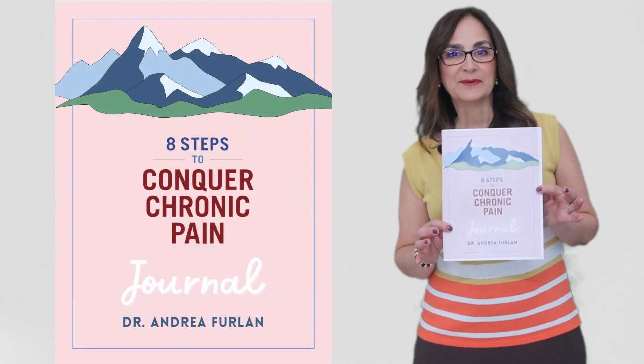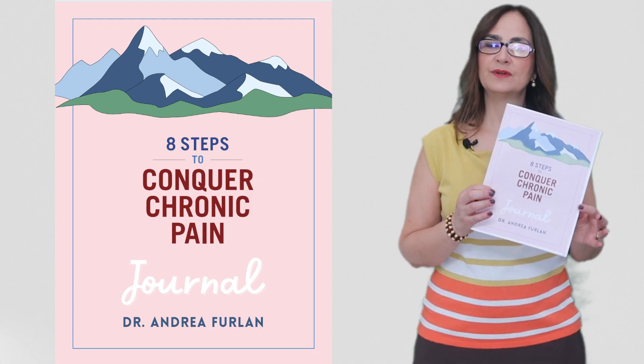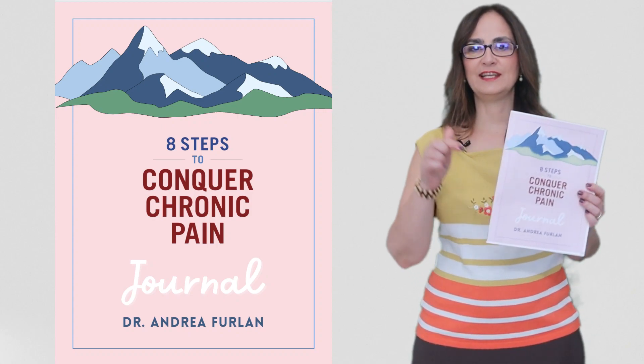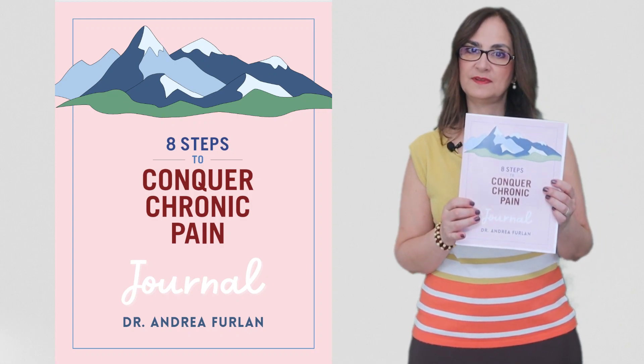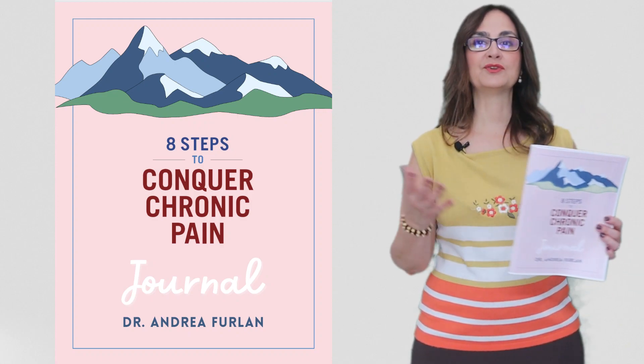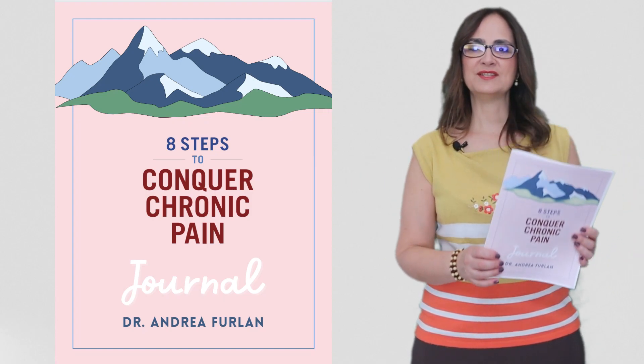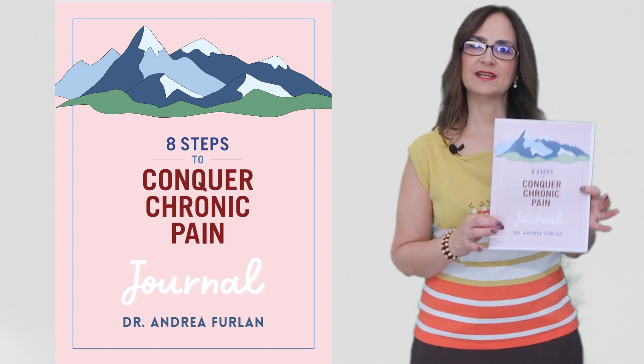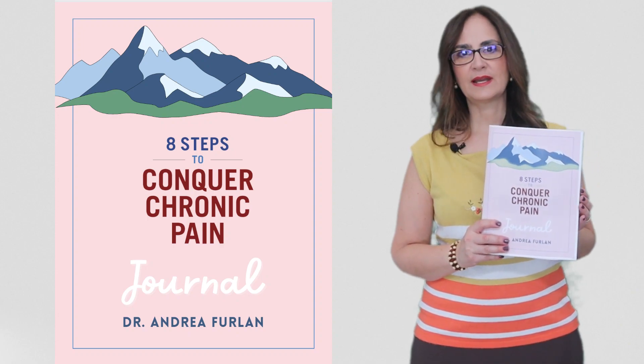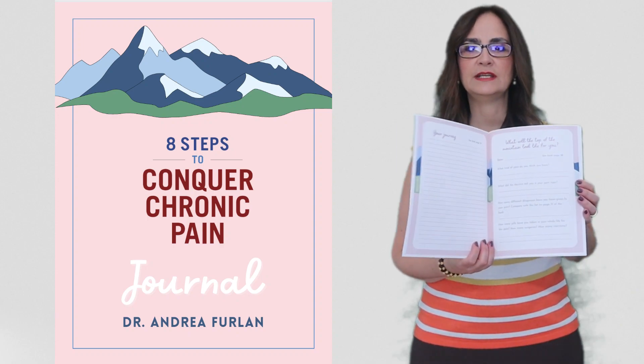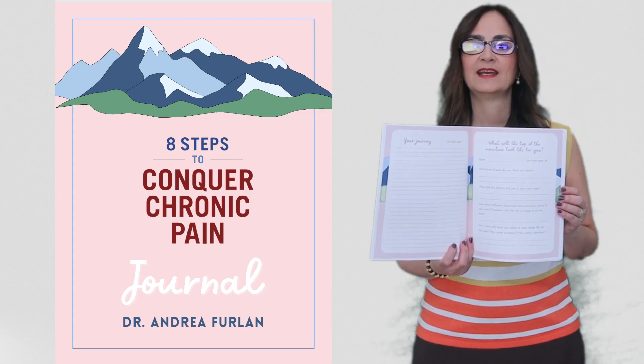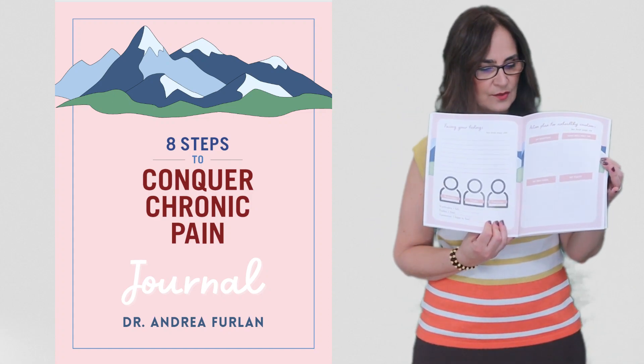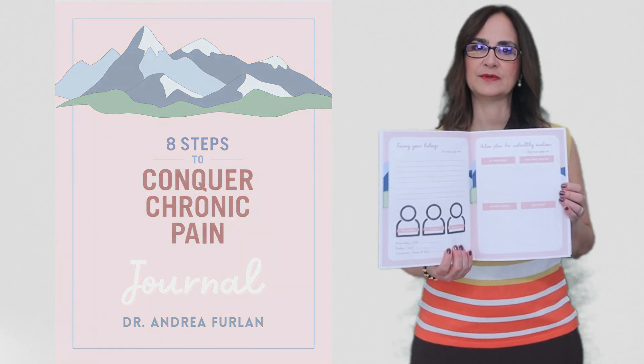When you buy the book, you can get the journal free of charge. Just click on this link below, send a proof that you bought the book, this could be your picture holding the book, and I'll send you the PDF of this journal for you to print at home. The journal was created for you to document your journey conquering your chronic pain, and it has spaces for you to answer the questions that I pose in the book.